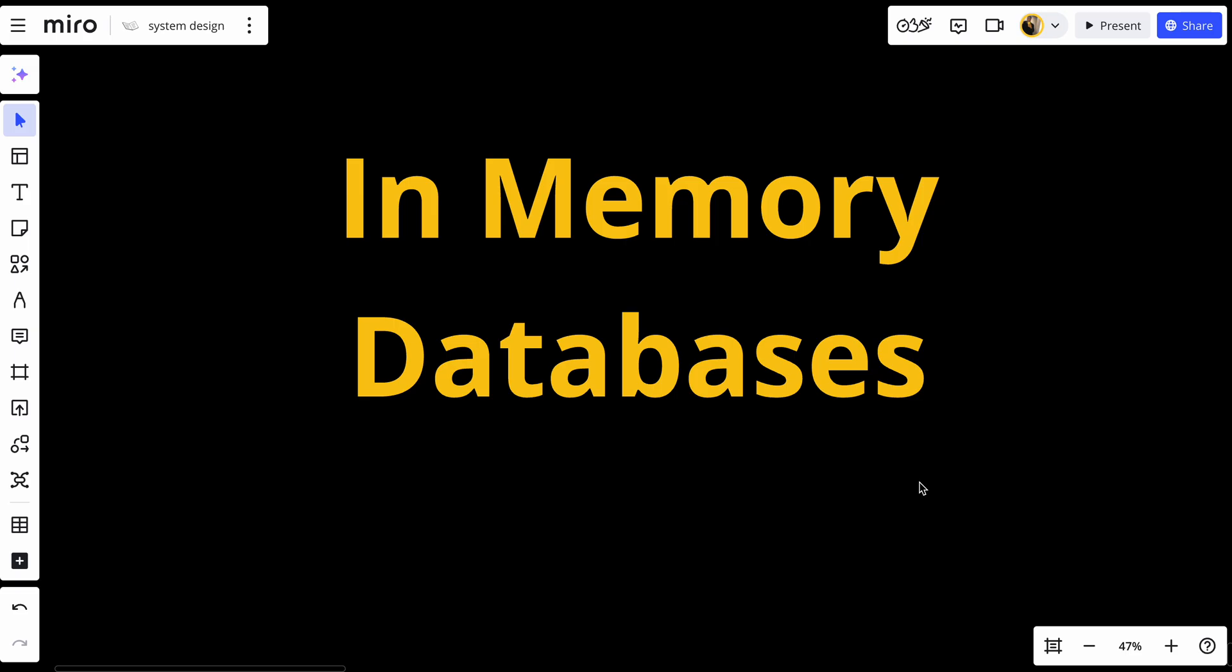They're especially useful for use cases where speed is crucial and critical, like caching, real-time analytics, and financial applications. So what is exactly an in-memory database?